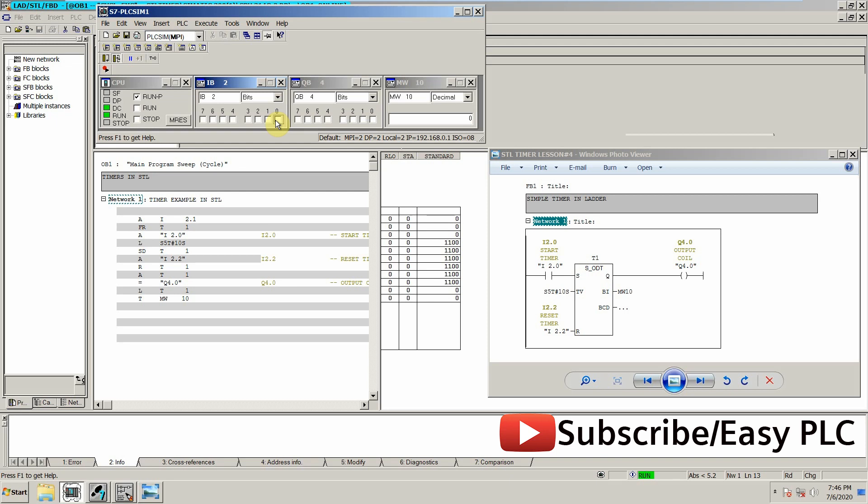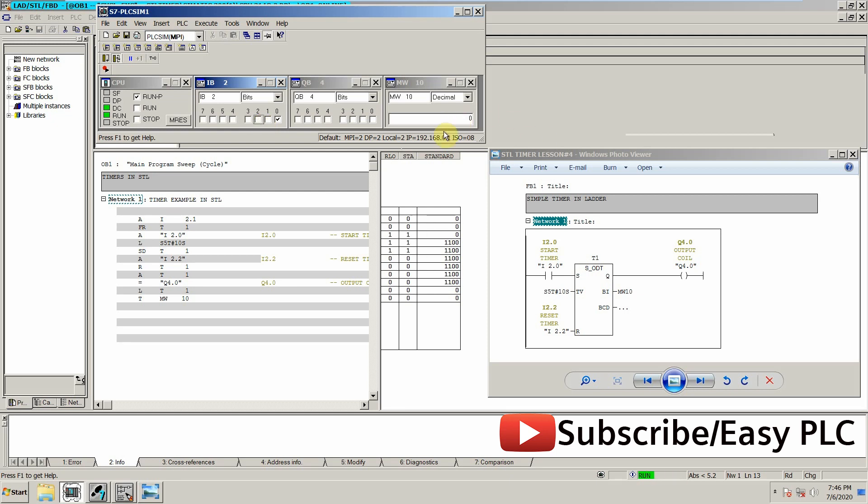Now if I start again, as you can see that it starts again, and if I press the reset button—reset is I2.2—it resets the timer value. You can see that by pressing the reset button it is resetting the timer.